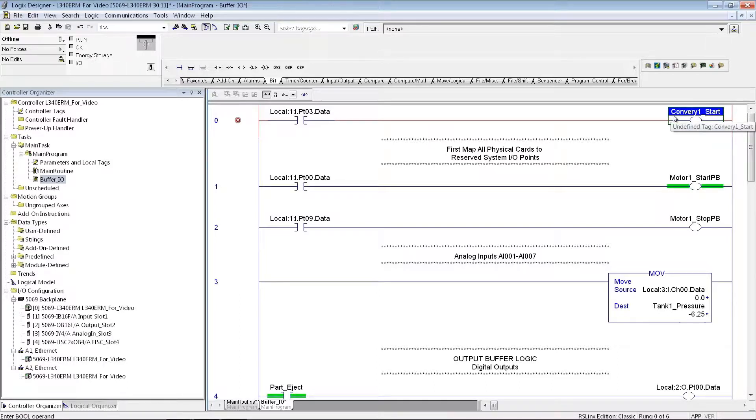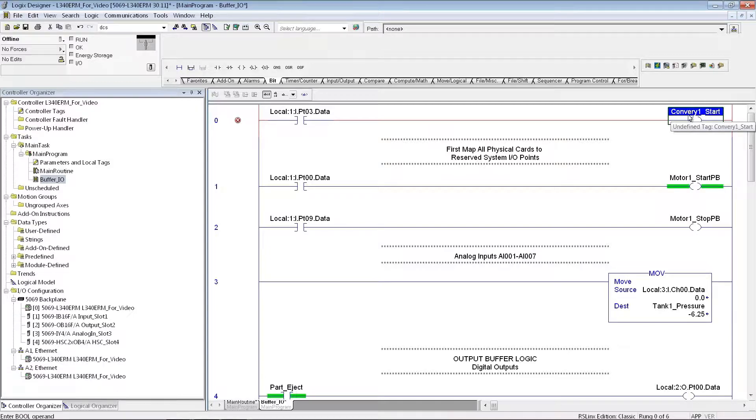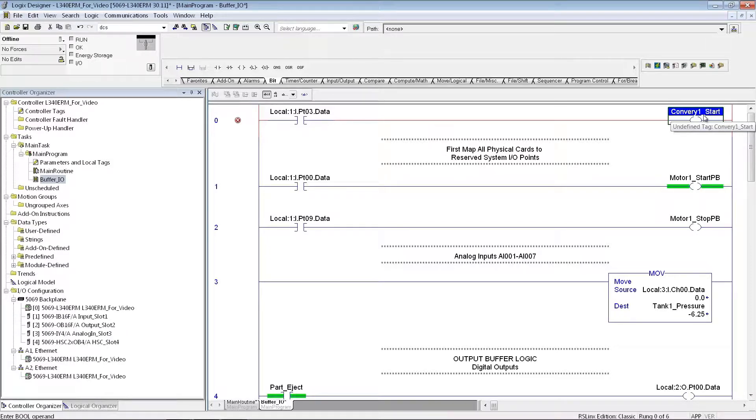One thing I also like to do is start out with a capital letter, and every place you're going to another word. For instance, I'm going Conveyor 1, and then Start, I capitalize the S for Start, it just makes it a little easier to read the program.